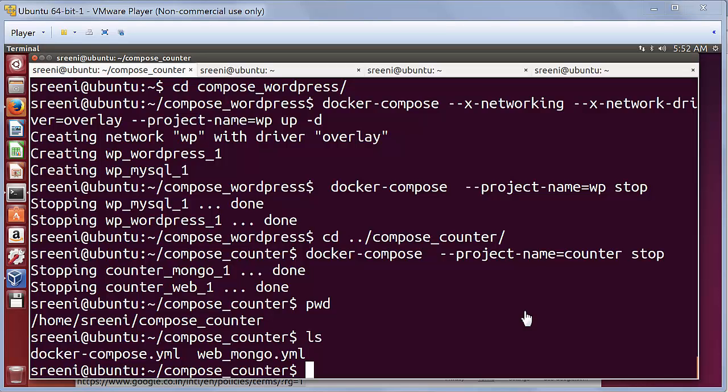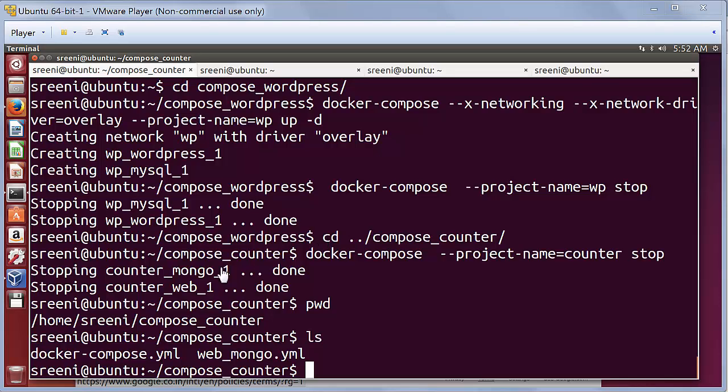Before we get started with the demo, brief information about my environment itself. I have a Windows laptop on which I am running Ubuntu Linux using VMware Player on top of which I am going to launch my Docker machines using VirtualBox hypervisor.